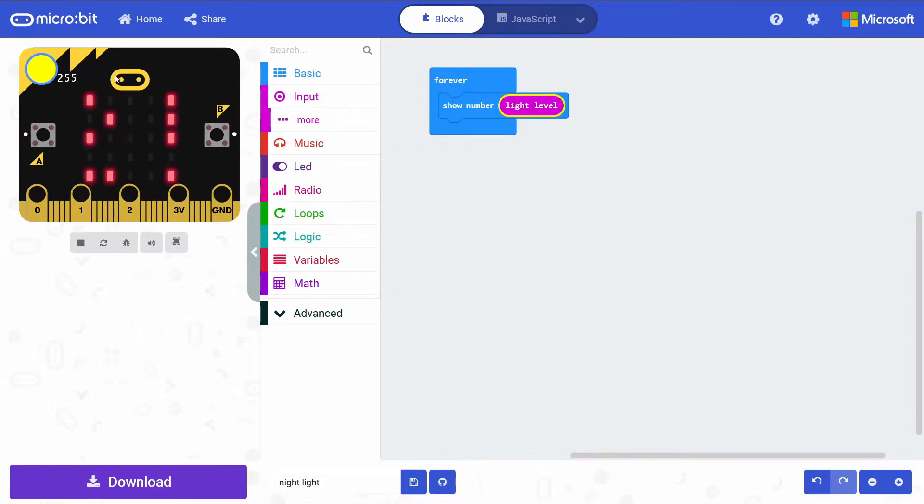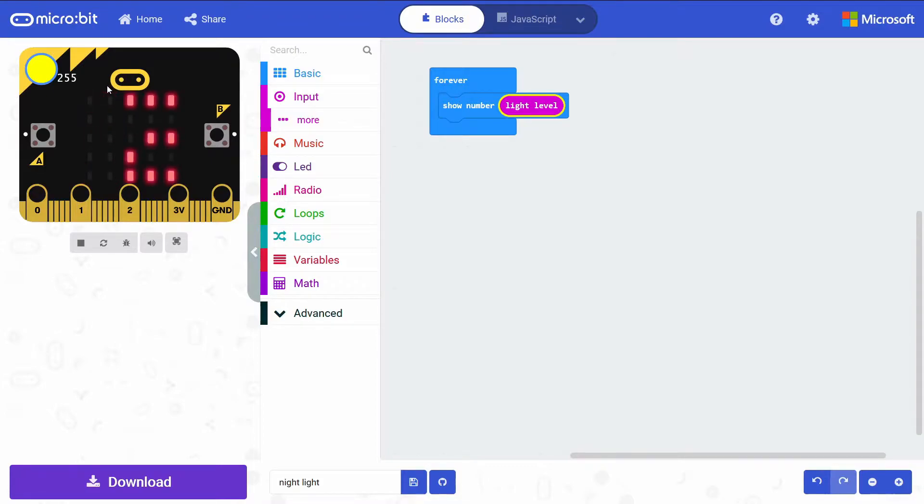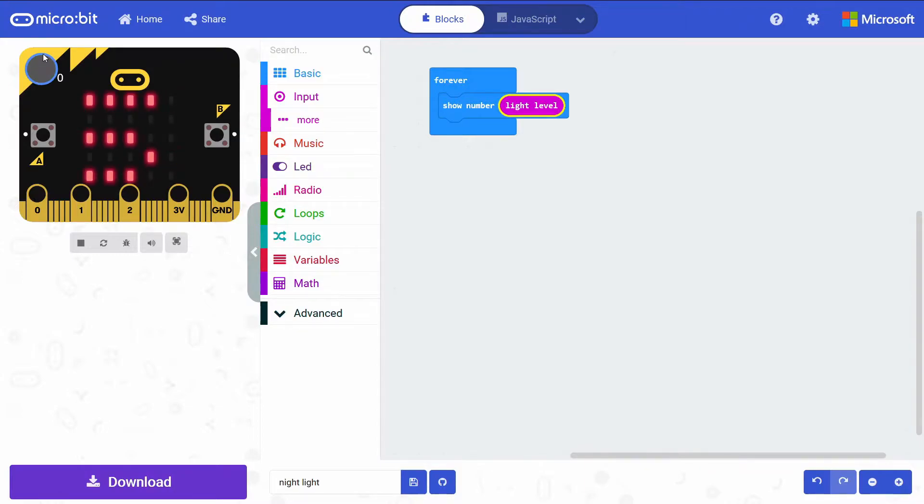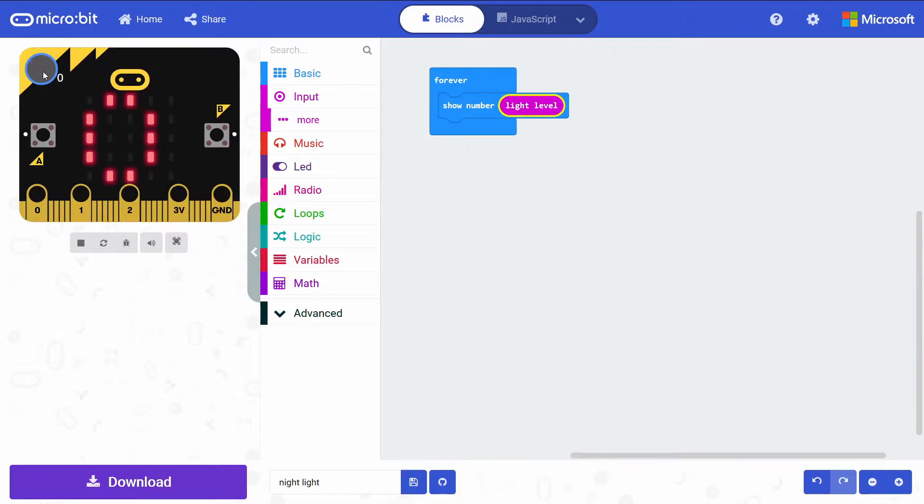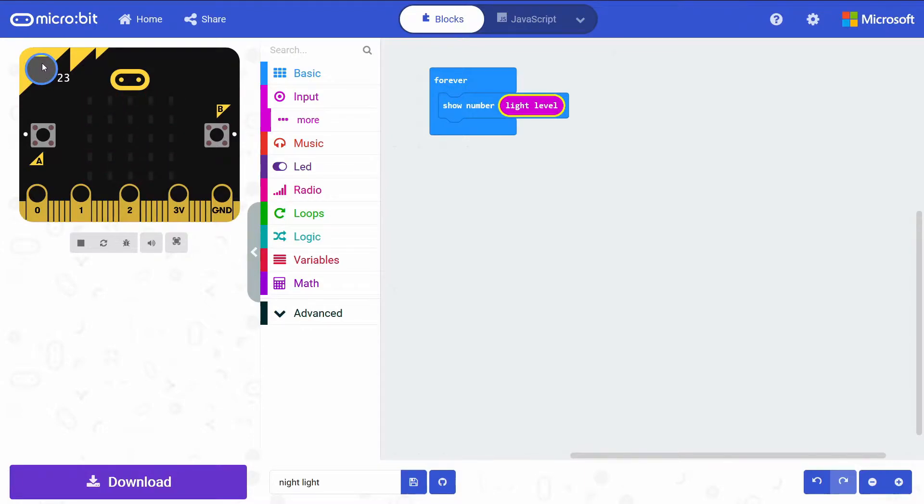When we go ahead and build our nightlight, we want it to come on in, of course, zero light. But you might want to go around to different rooms and detect the darkness and see at which point you would want to turn on your nightlight. So for me, I found it was about 10.